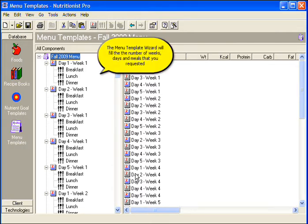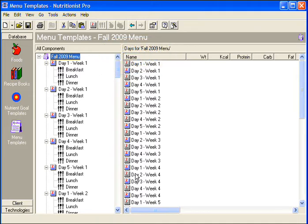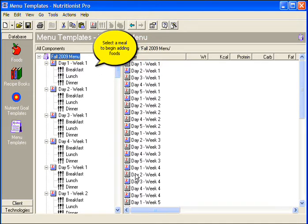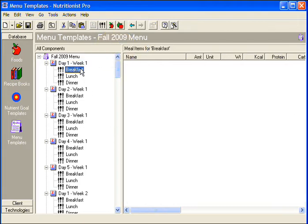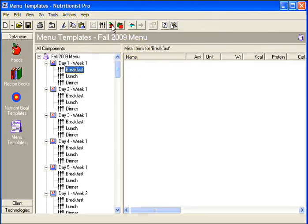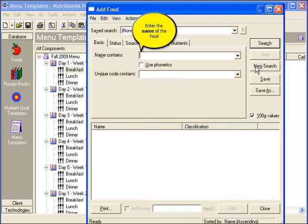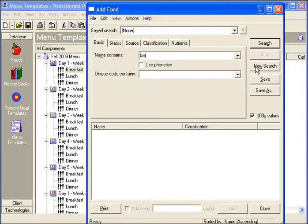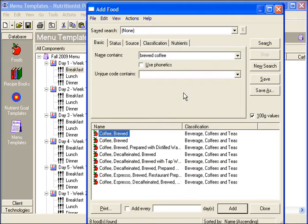The Menu Template Wizard will fill in the number of weeks, days, and meals that you requested. Select a meal to begin adding foods. Click the Add Food icon. Enter the name of the food and then click Search.